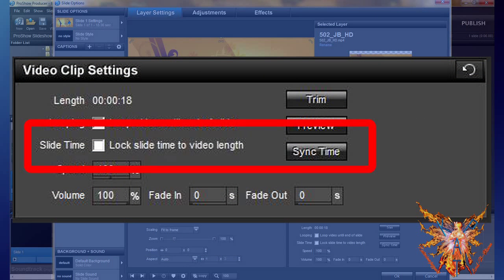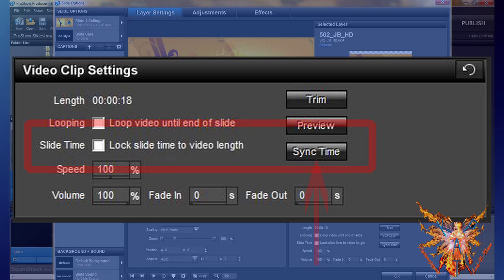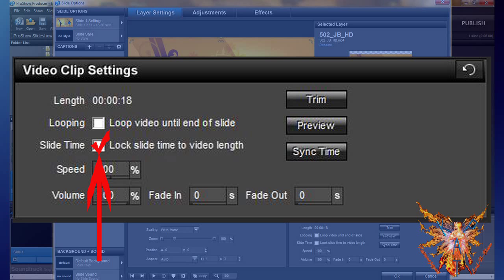Below you have time synchronization commands for your slide and the video. The Sync Time button allows you to synchronize the current value of the video. If you change its length, the synchronization will be lost. Conversely, if you check Slide Time, the time will lock the slide relative to the video regardless of the changes that you make to it.